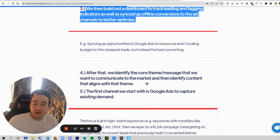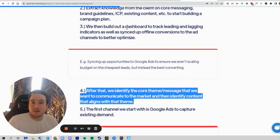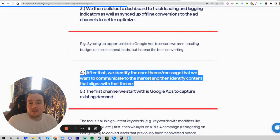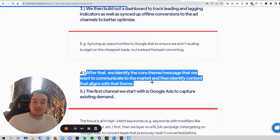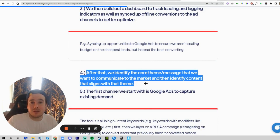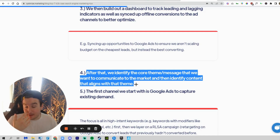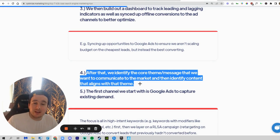After that, we'll use all the information gathered in step two to develop your core theme and message that we want to communicate to the market specifically with your Google Ads, and how we want to align content for visitors coming to your website to ensure a good experience. We'll take everything learned in our offer workshop and onboarding sessions and get that information clearly articulated to customers.